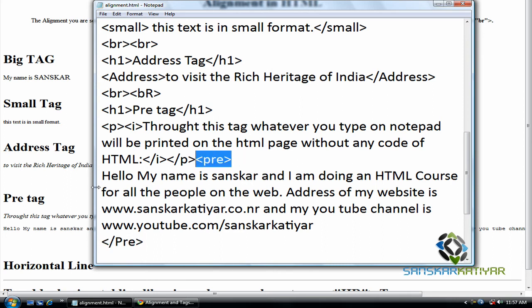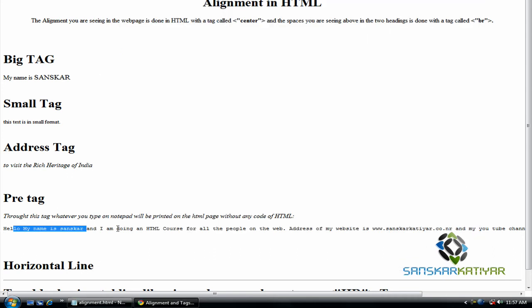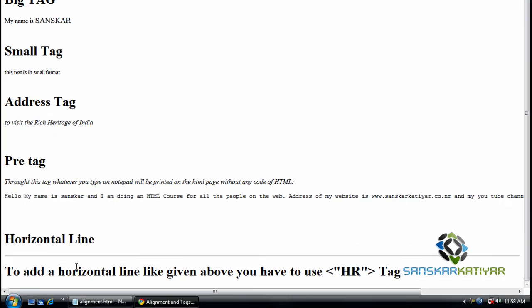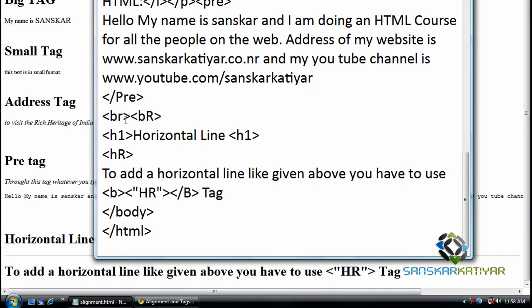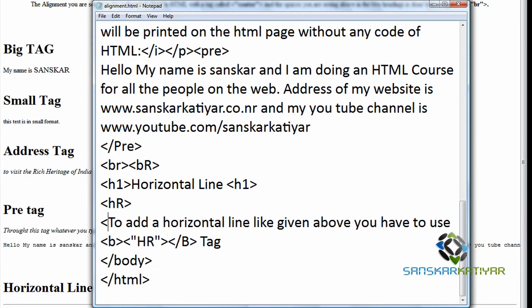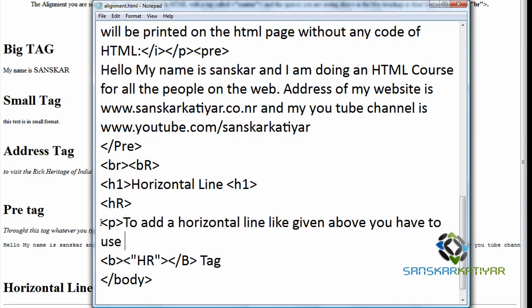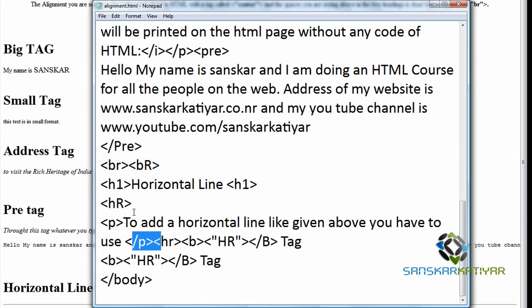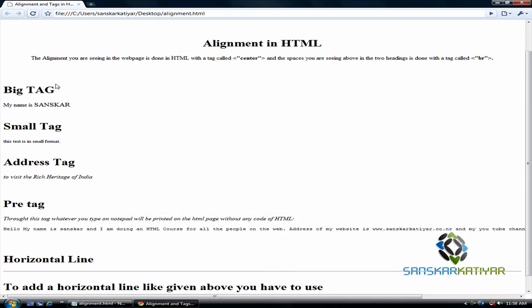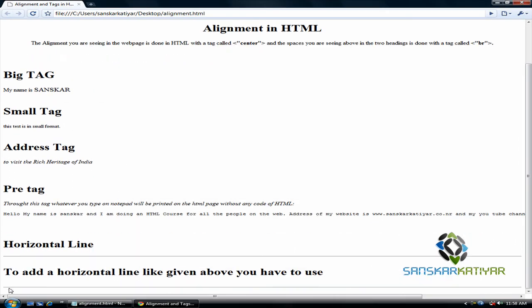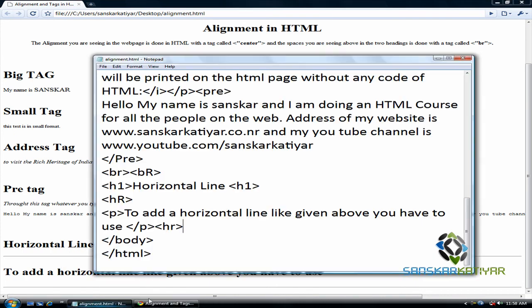Let's move further and we will be talking about the horizontal line. Here is a horizontal line you can see which I have made through the HR tag. You can just go to notepad and type HR to create a horizontal line. I will add one more horizontal line. I want to save it. There is one more horizontal line you can see there.